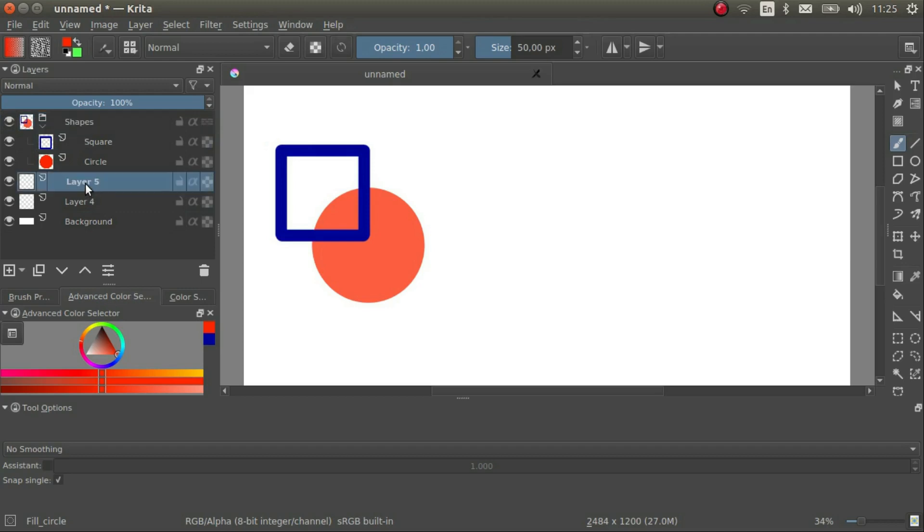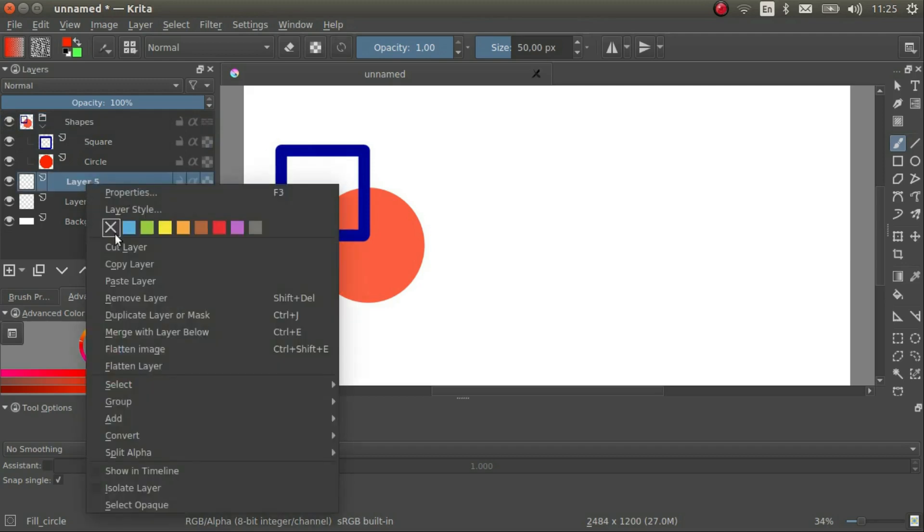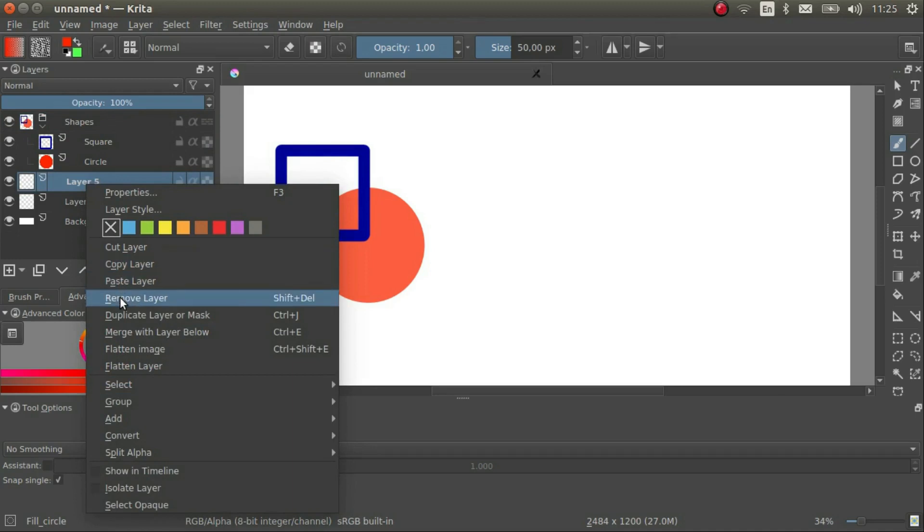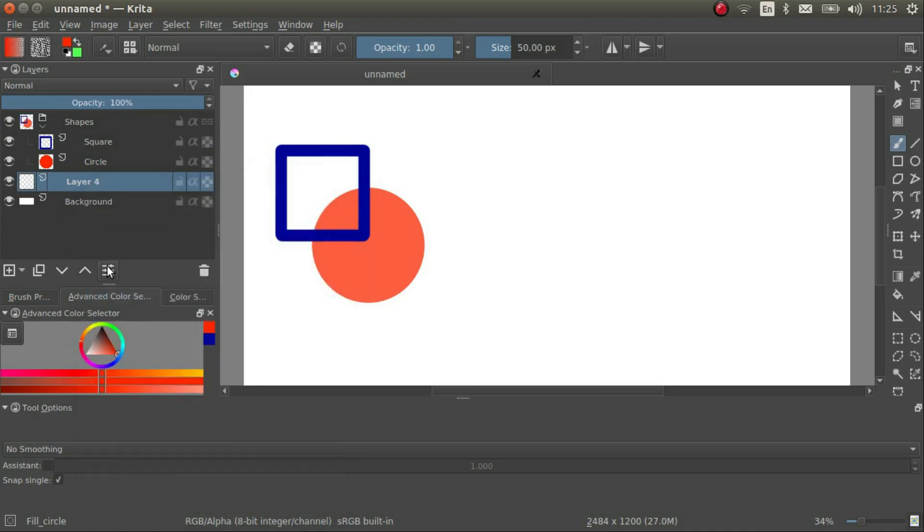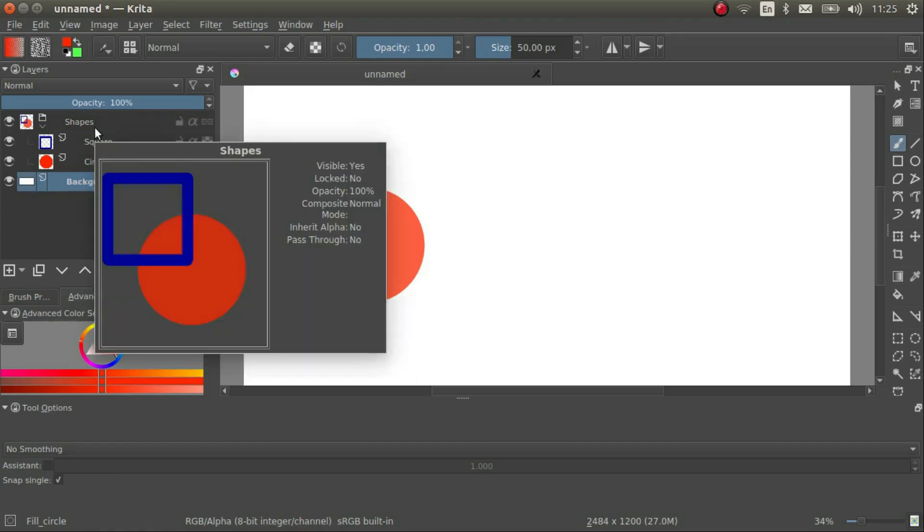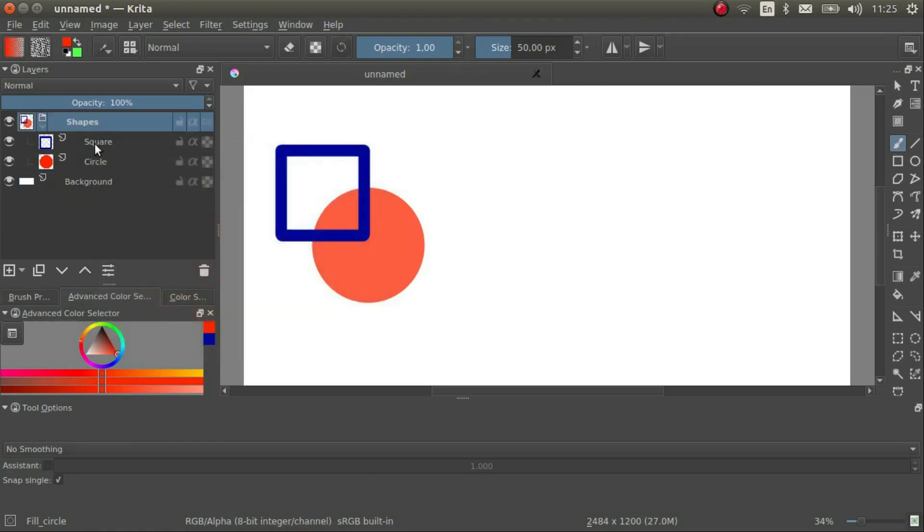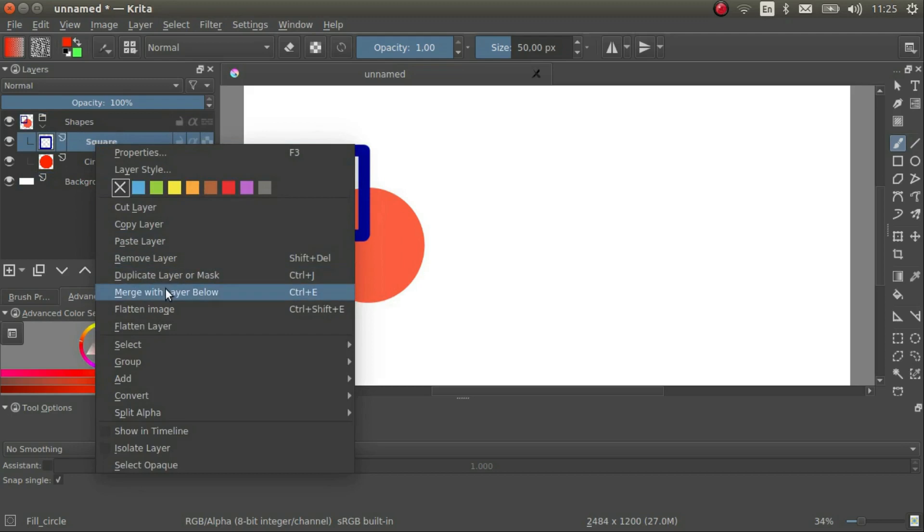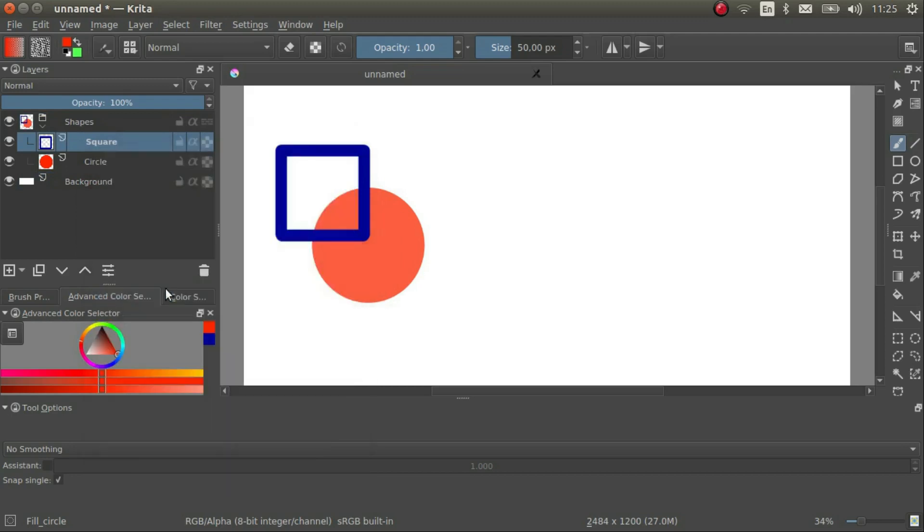If I right-click on a layer, I see all sorts of options. Cut, copy, paste and remove layers speak for themselves. Merge with layer below is interesting. When I apply this, the two layers are merged together.